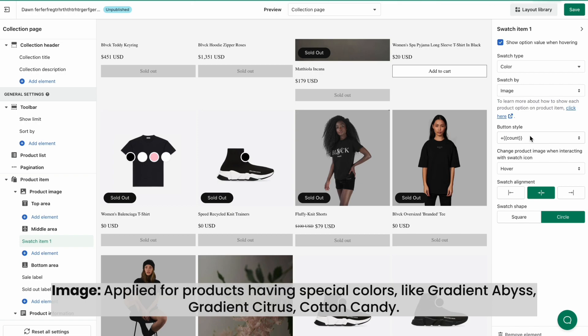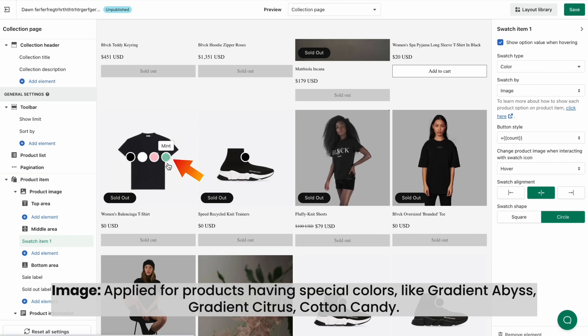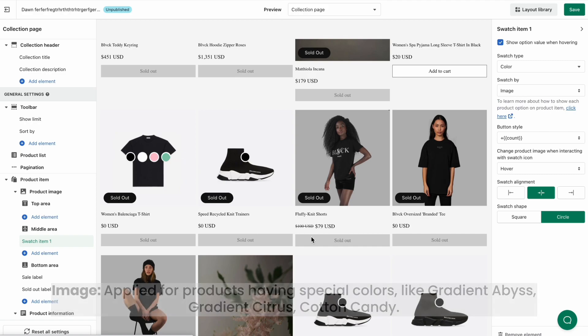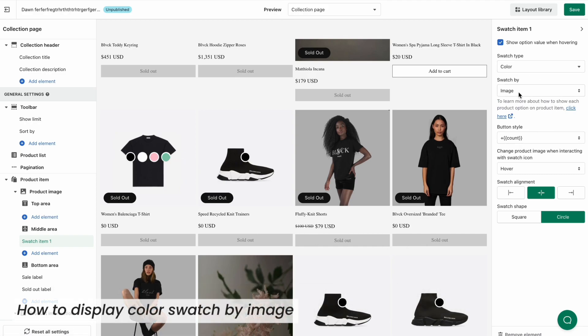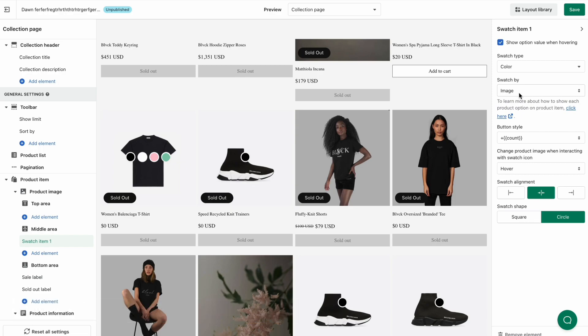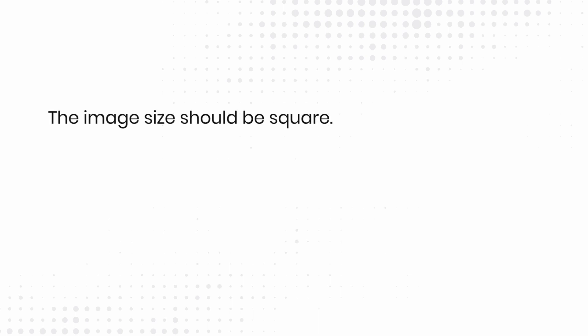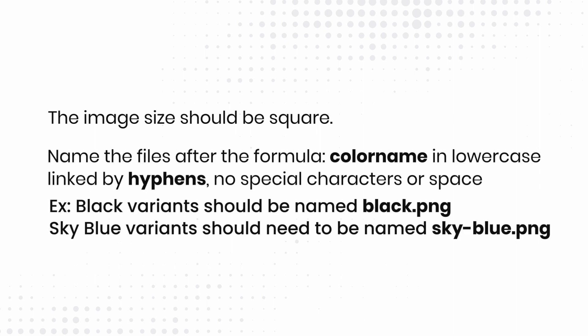Image is applied for products having special colors outside the HTML colors, like gradient abyss, gradient citrus, or cotton candy. If you want to set up the swatch type as color and swatch by image, our app automatically assigns custom image files in your Shopify library to appropriate product variants. If you don't upload your custom images, those color swatches will be displayed as blank swatches on the storefront. To integrate a color swatch with your own custom images, you need to prepare images first. We suggest saving the image size as squares to preserve the aspect ratio. Name your files after the formula — color name in lowercase, linked by hyphens, with no special characters or spaces. Look at some of our examples here.